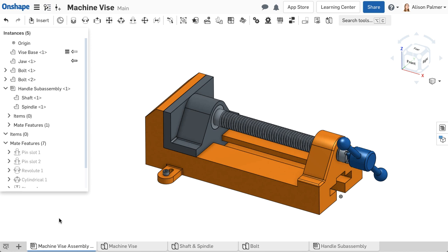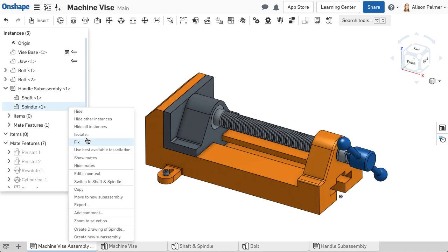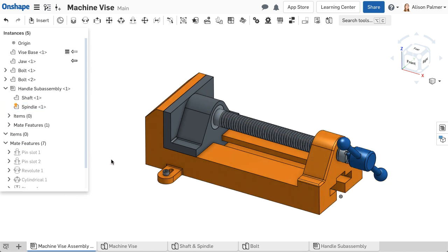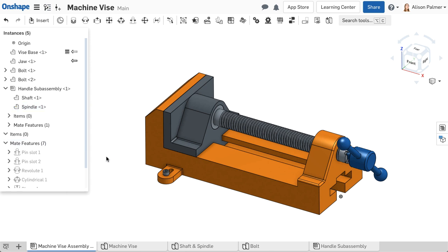If you want to render a component at a higher resolution for nicer images, you can adjust the tessellation quality of specific instances. Right-click on the instance and select Use Best Available Tessellation. An orange indicator displays on the icon. To go back to Automatic Render Mode, right-click on the instance and select Use Automatic Tessellation Setting.